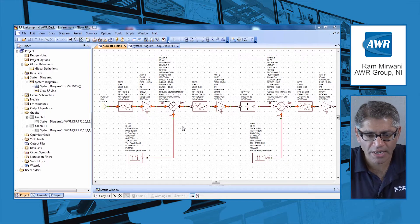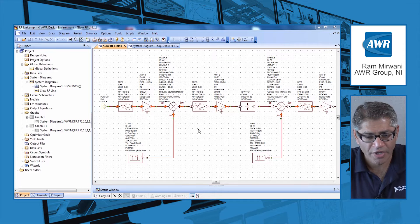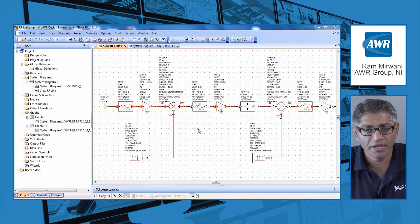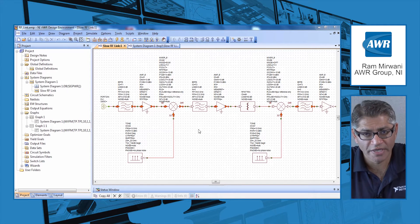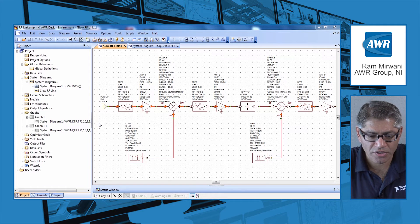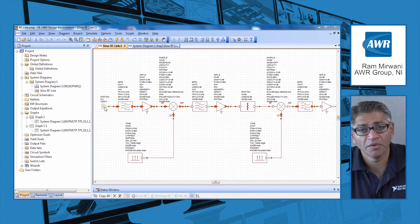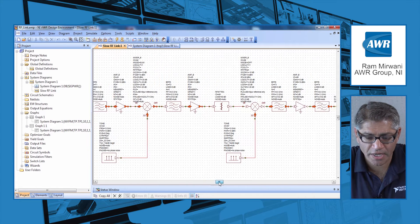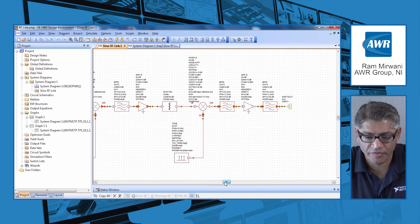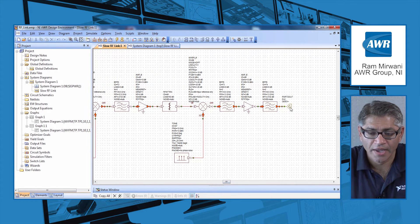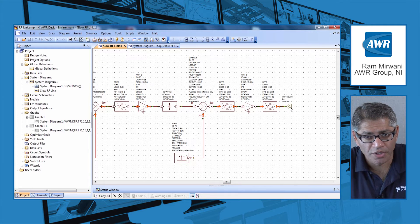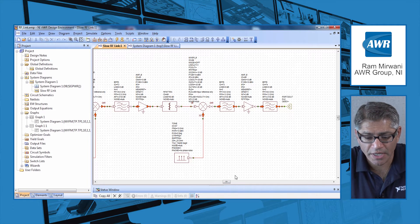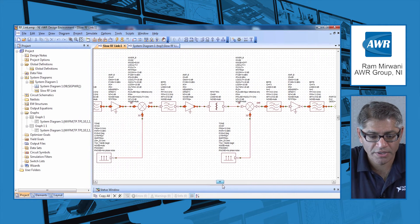Right here on my screen I have a basic up and down conversion chain in VSS. The only difference is on the left hand side you can see I have an input port, and on the right hand side of this conversion chain I have an output port.